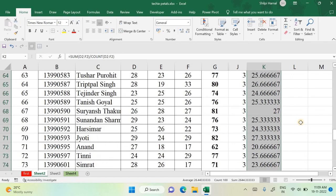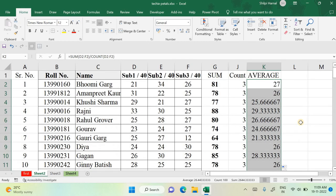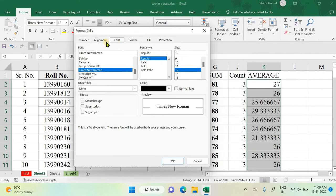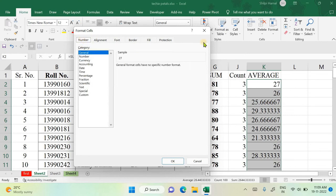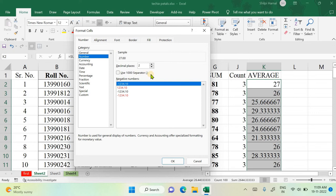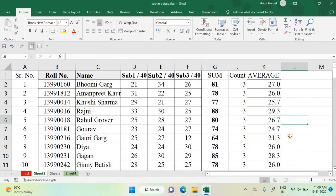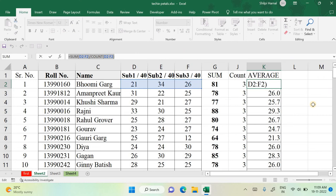The result shows multiple decimal places since it's a float. You can always format your sheet and set the number of decimal places. Go to Format Cells, select Number, and choose the number of decimal places — for example, one decimal place. Now the result shows up to one decimal place. You can use already calculated values for your next formula or write the complete formula as per your convenience.